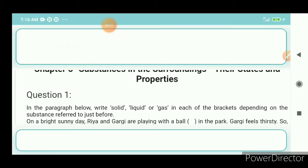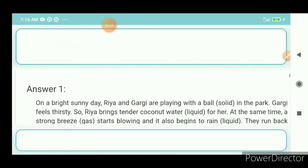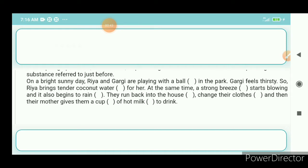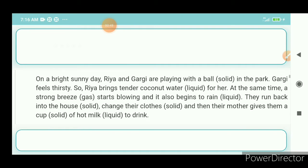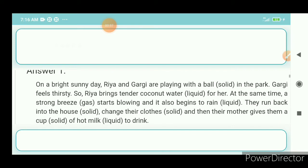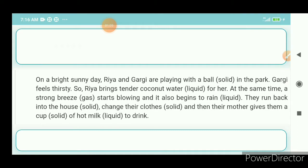Just before, on a bright sunny day, Riya and Gargi are playing with a ball — answer: solid. In the park, Gargi feels thirsty so Riya brings tender coconut water — liquid — for her. At the same time a strong breeze — gas — starts blowing and it begins to rain — liquid. They run back into the house — solid — change their clothes — solid — and their mothers give them a cup — solid — of hot milk — liquid — to drink — liquid.